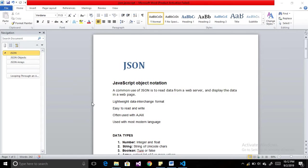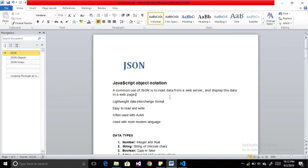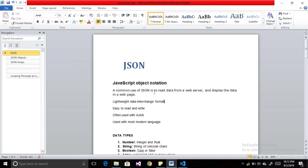In this session we are going to learn about JSON. JSON is a JavaScript Object Notation. A common use of JSON is to read data from a web server and display the data in a web page.